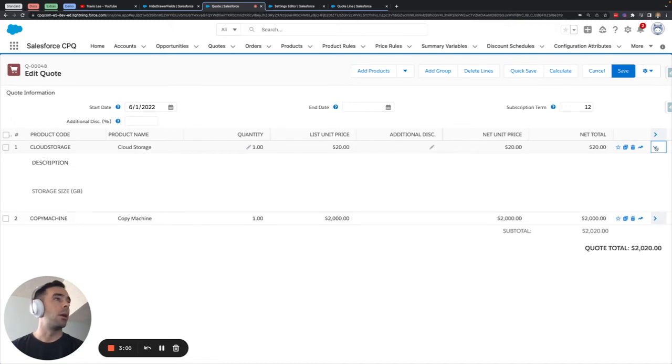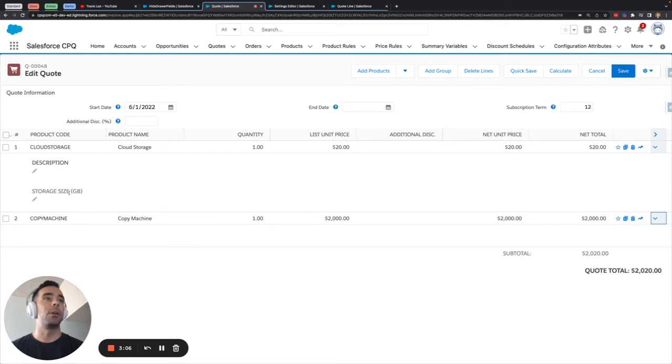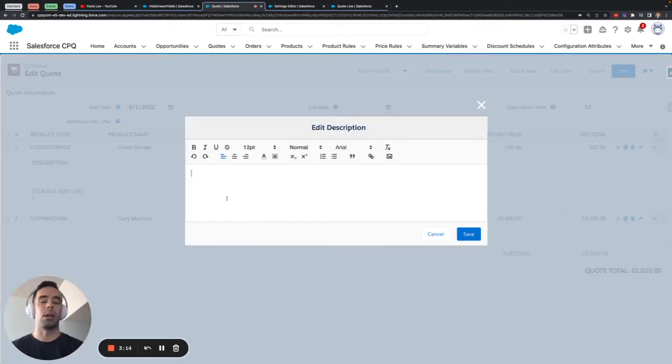Then I'll expand the price drawer on both of these and you'll notice that description and storage size is present for cloud storage so that I can say I want six gigabytes worth of cloud storage and I can put in a custom description.